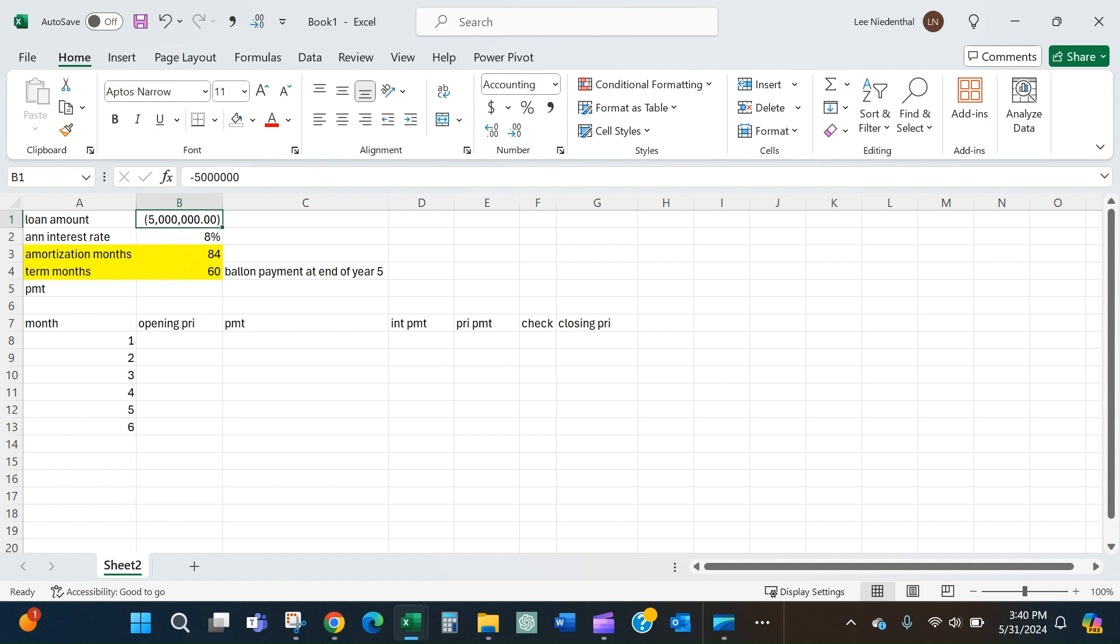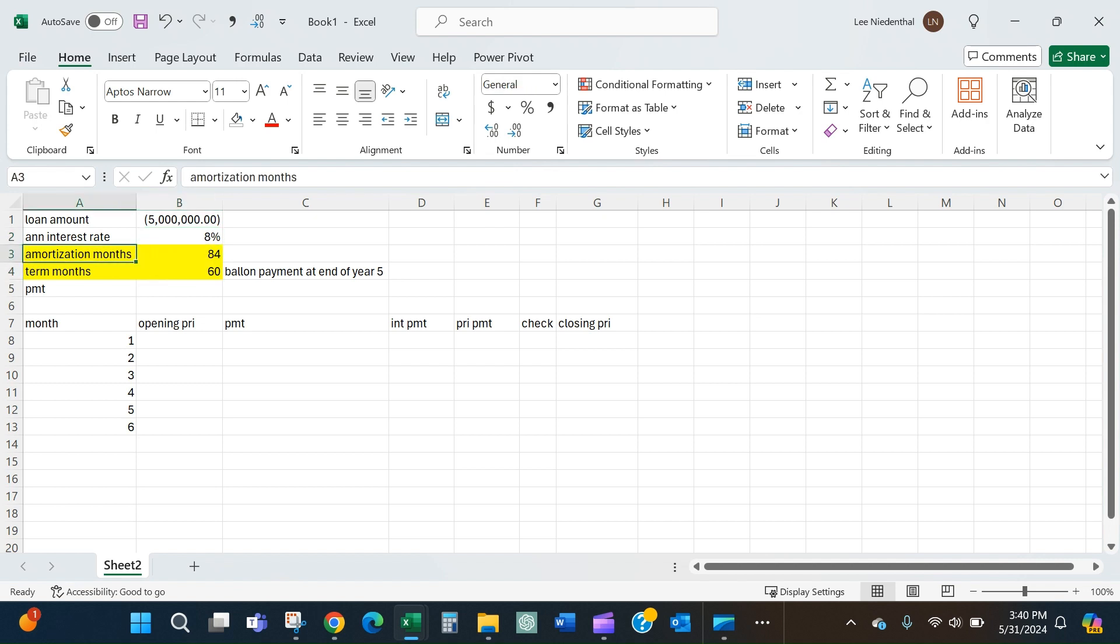In this example, I'll use a commercial loan. Let's say we need to borrow $5 million. We've got an annual interest rate of 8%, and we've been told that the amortization term is 84 months but the payment term is 60 months.